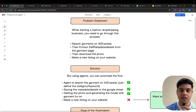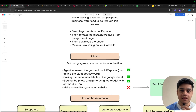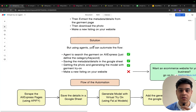First would be the problem statement. While starting a fashion dropshipping business, you need to go through these processes: first is searching the garment on AliExpress, then extracting the metadata details from the garment page, third would be to download the photo, and fourth would be making a new listing on your website. This process is very lengthy and cumbersome, but here is the solution that can be done through automation.